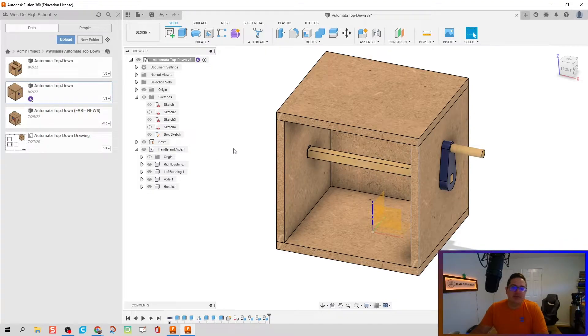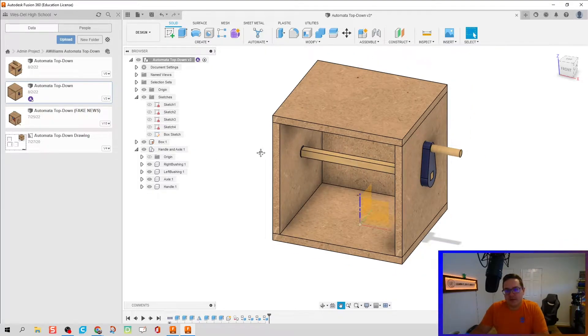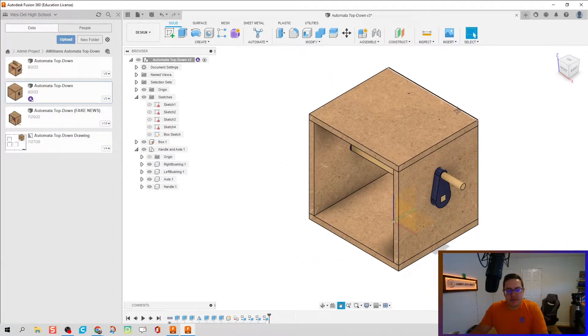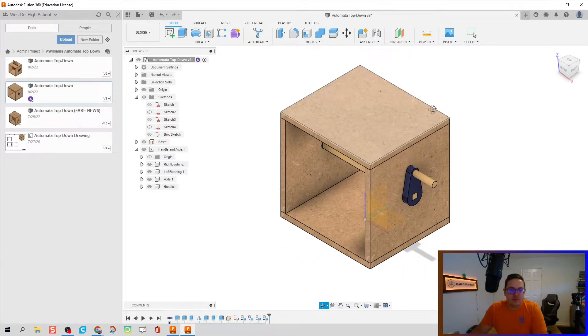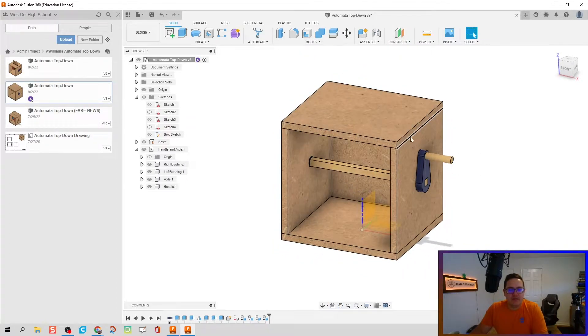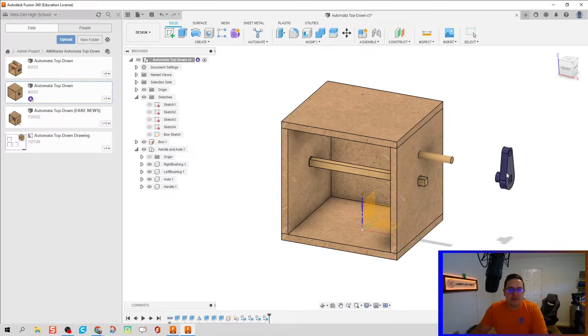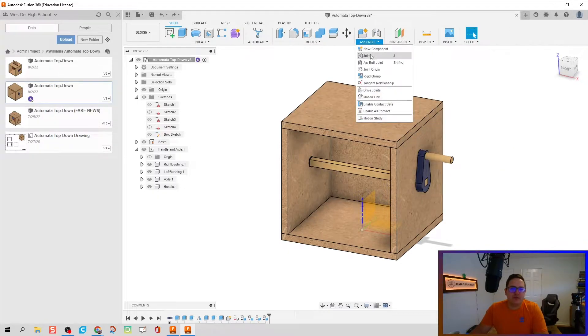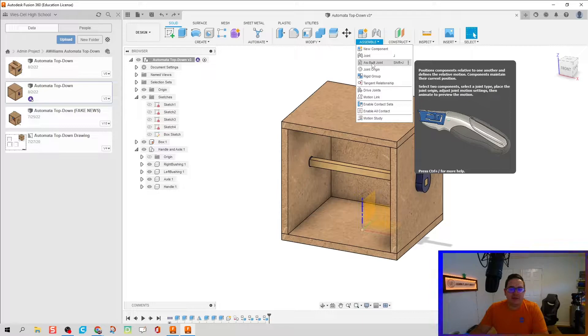Now the really cool part that I haven't showcased very much is that as-built joint, because we have all the parts in their place but I'm still able to move them and I don't want to do that. So I'm going to use as-built joint. Notice it's a Shift+J command.